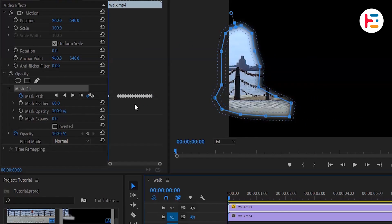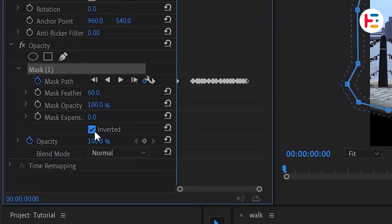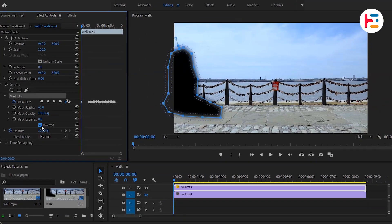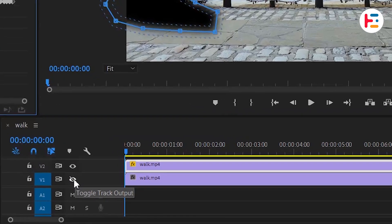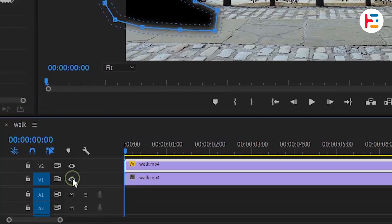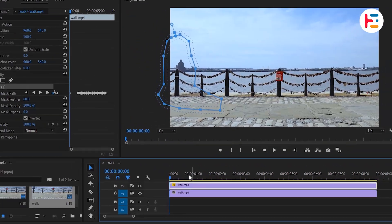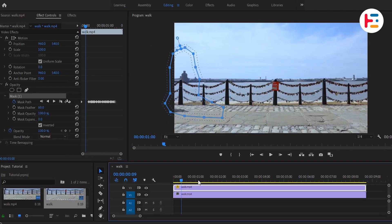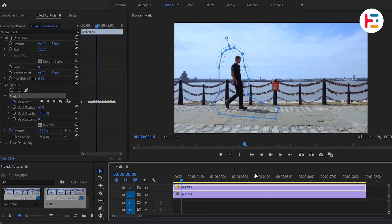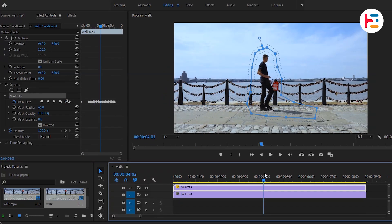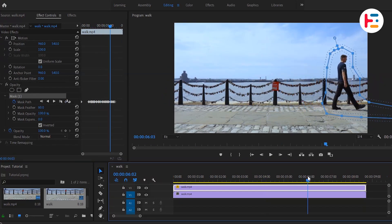Once you've done that, invert the mask so that everything except your subject is isolated. Now, once again enable bottom layer and reposition to a different point in time, excluding the subject within the mask.